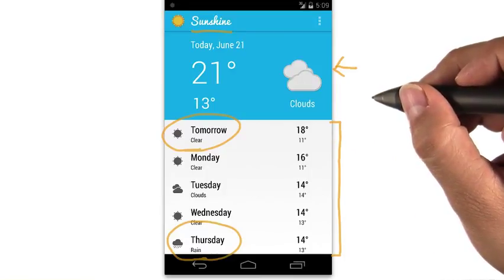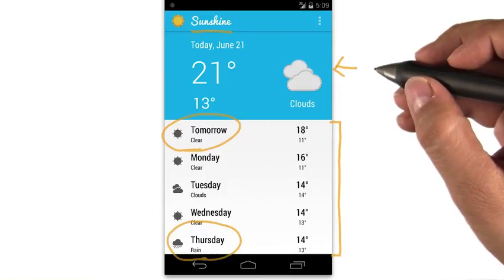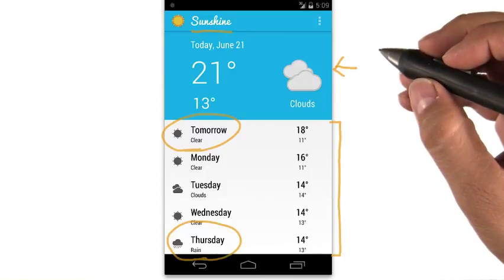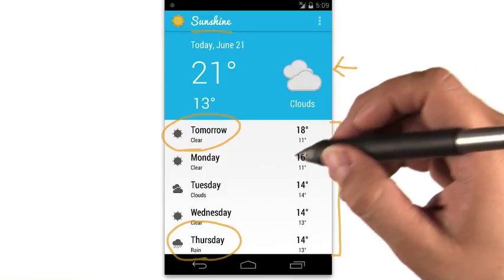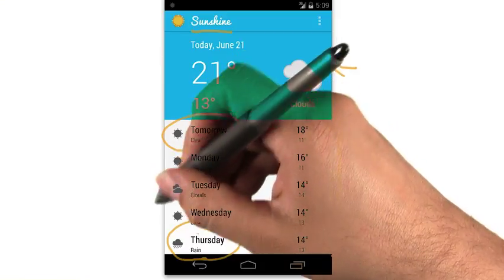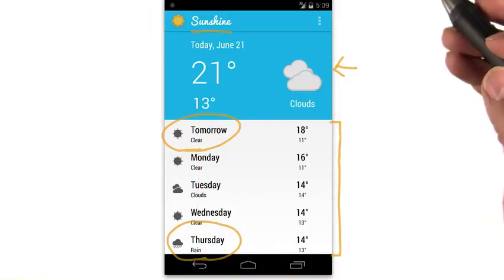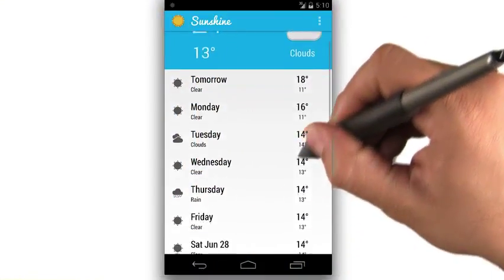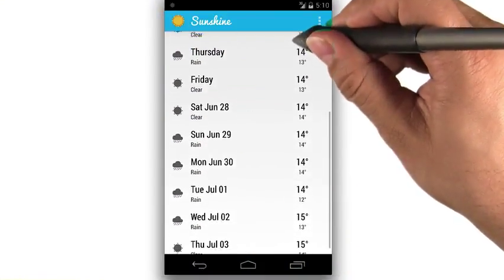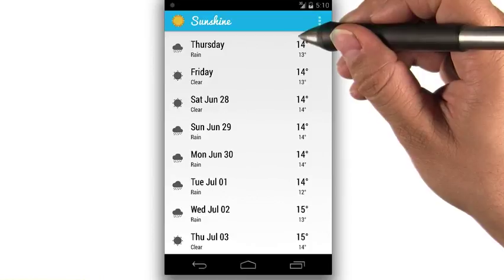We have icons to indicate conditions like snow, rain, fog, or sunshine. We can scroll through the list to see a long range forecast.